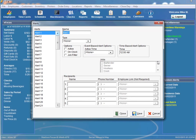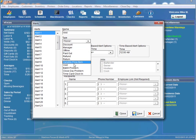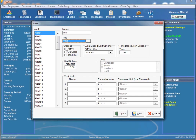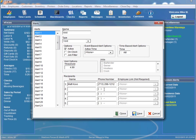Let's go ahead and set up a sample void alert. We'll name it 'Void', set the type to void, make it active, and set our threshold — we want to be notified of any voids higher than $4.99. We'll send it to Matt Covo, put in the phone number, and save it. We have successfully created our void alert.